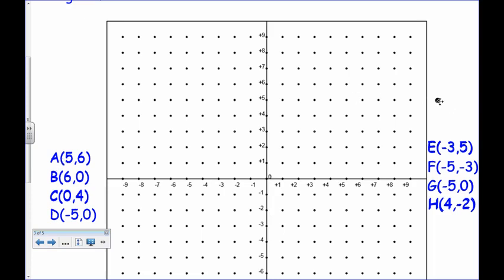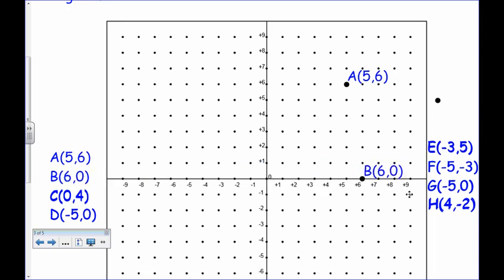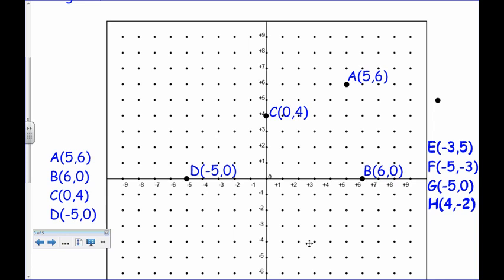For point A at (5, 6): start at zero, go to positive 5, then up to 6 — label it A. For B at (6, 0): go to 6 but don't go up or down since y is zero — label it B. For C at (0, 4): stay at zero on the x-axis and go up to 4 — label it C. For D at (-5, 0): go to negative 5 but stay on the zero line — label it D.